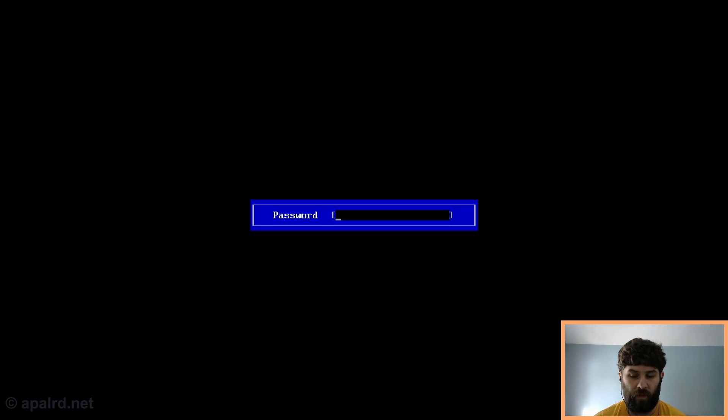So I'm going to power on the machine, and then I'm going to hit the delete key a whole bunch of times, which should take me to the setup screen. And I get here.